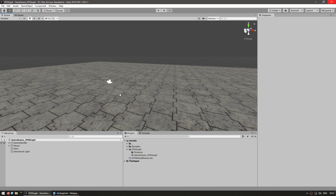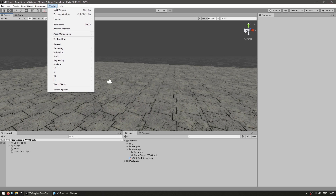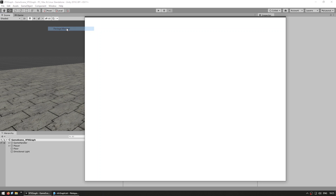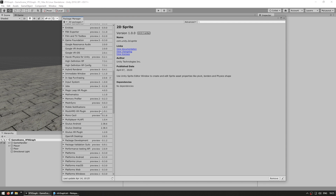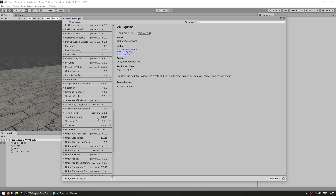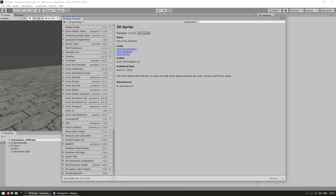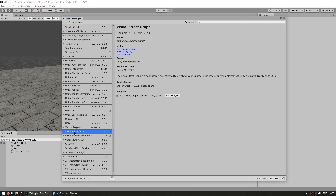Here I am in a basic empty scene. The first thing we need is to install the visual effects graph package. So we go into Window in order to open up the Package Manager. And then in here, you scroll down until you find the visual effects package. There it is — the visual effects graph package — and then here you just install it.